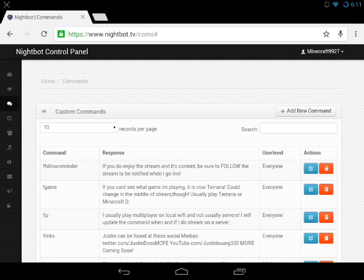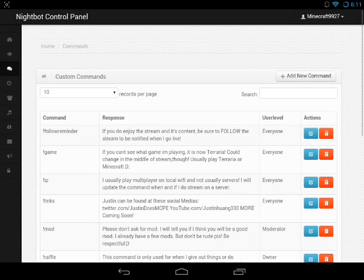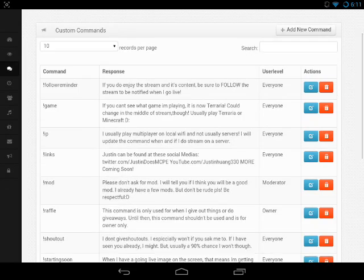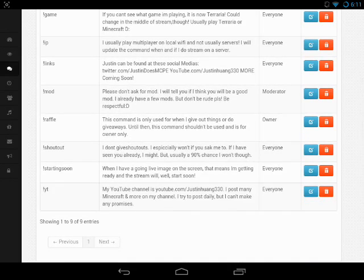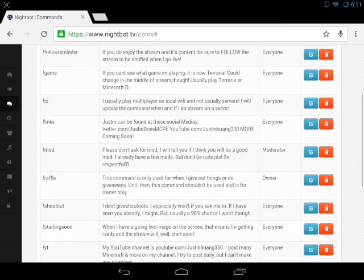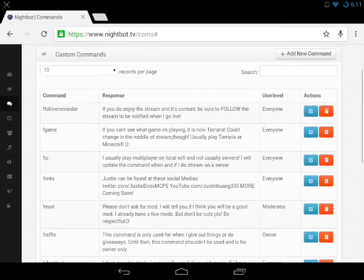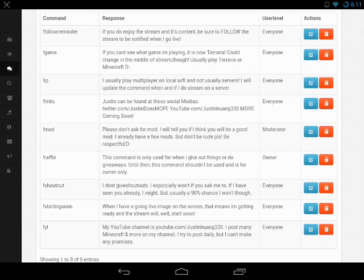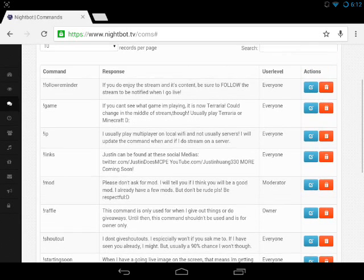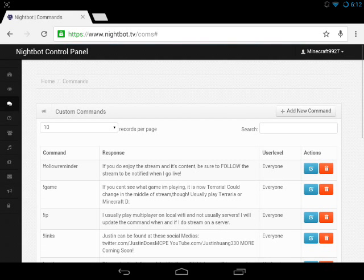I use it all the time when I'm streaming. Today I'm going to show you how to add a specific command. As you can see, I still have all these commands here, but today I'm going to show you the command exclamation point uptime, because this is a custom command and you can't just add it normally.